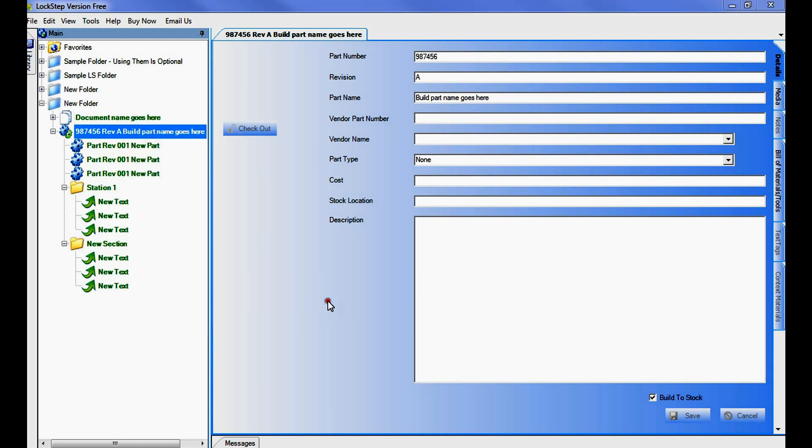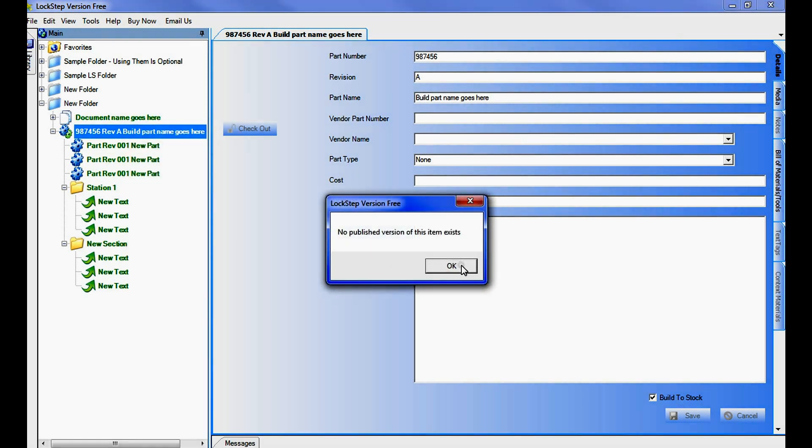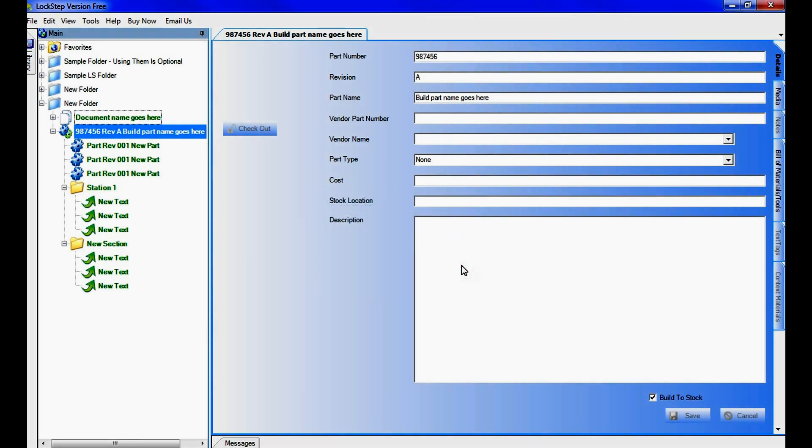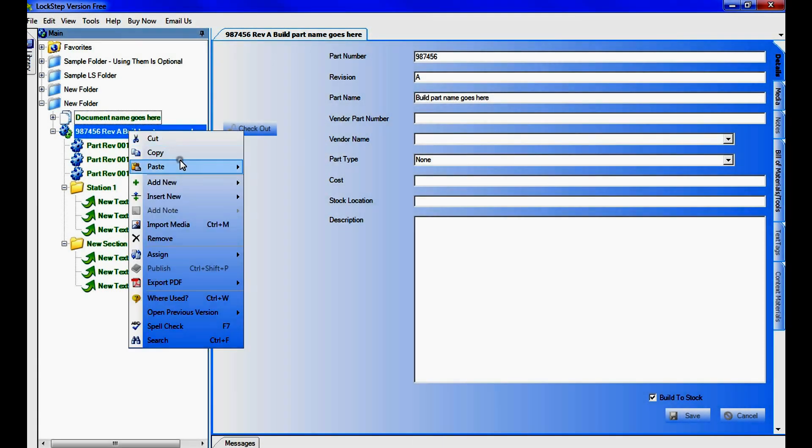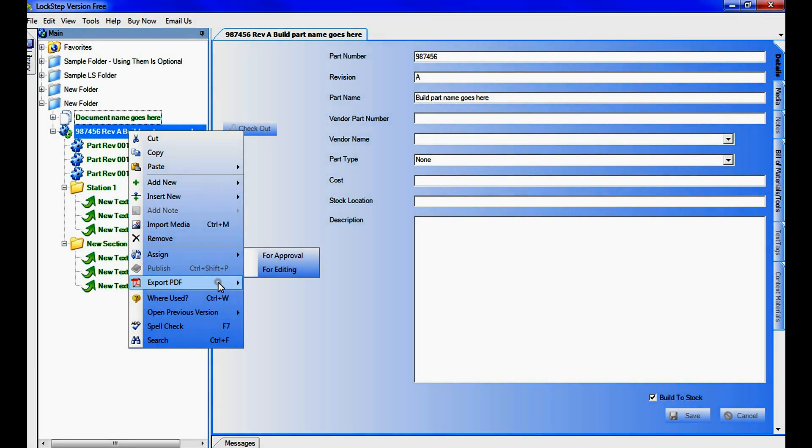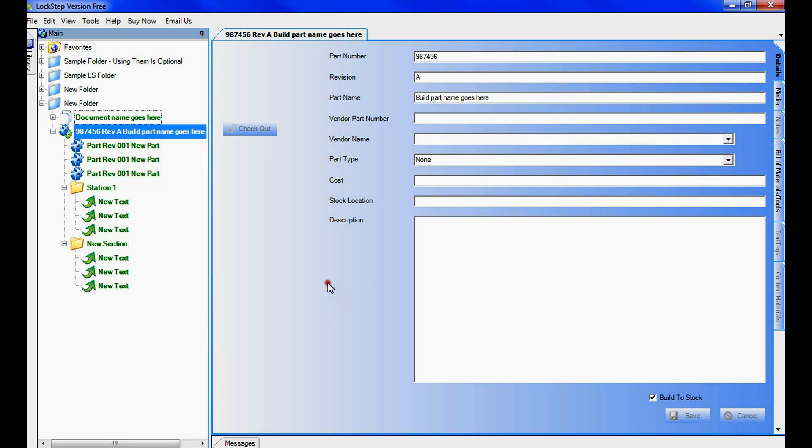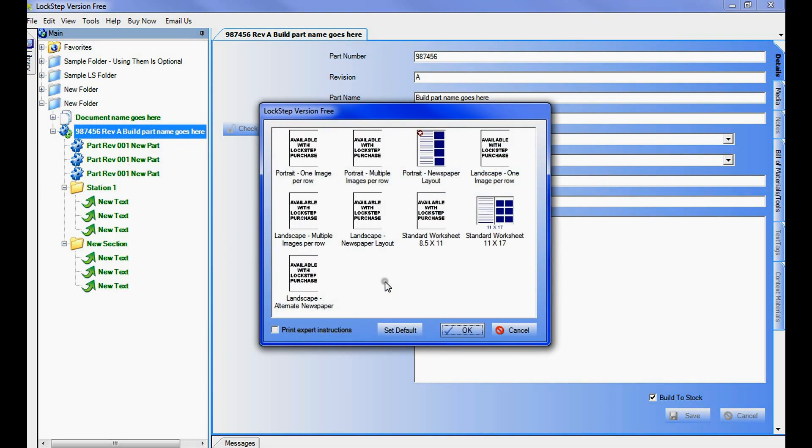In the event that no published version is available, you will receive a pop-up notification indicating that a published version does not exist. Click OK, go back, and repeat the process to export the draft version of the instruction.